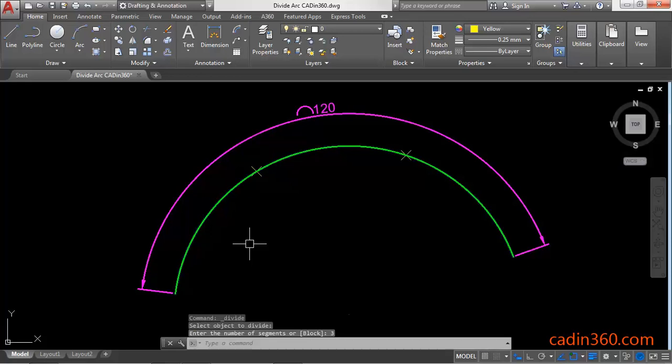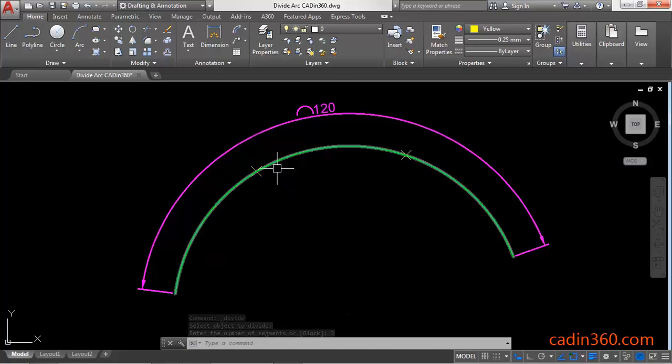Then press enter. It will divide the arc into 3 parts: first, second, and third.